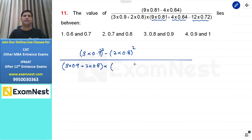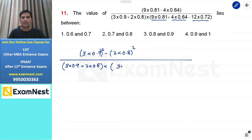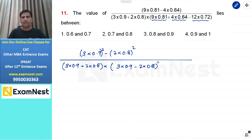यह a minus b whole square जो identity है उसका हम इस्तेमाल अगर करें, तो directly हम लिखेंगे यह हो जाएगा a, that is 3 into 0.9, minus b, that is 2 into 0.8 का square.